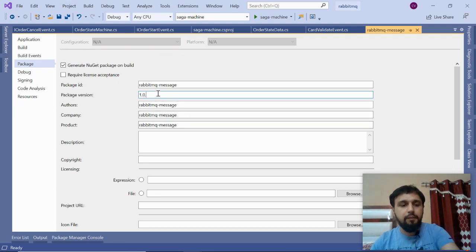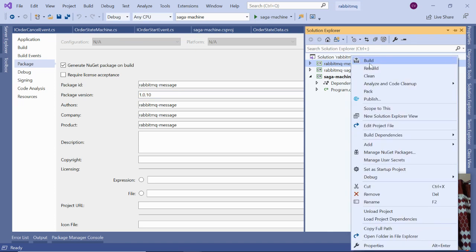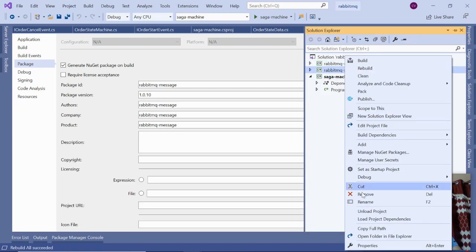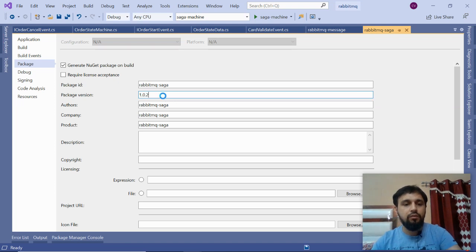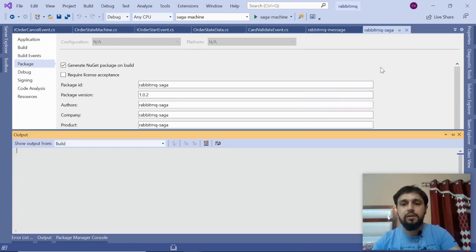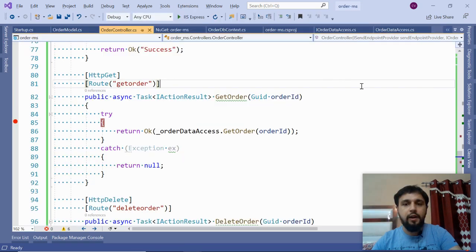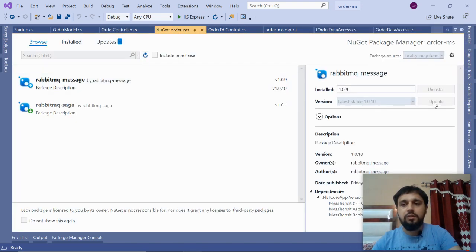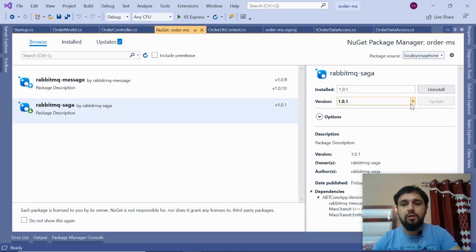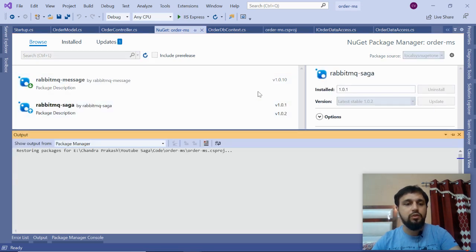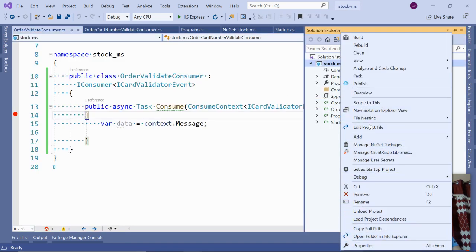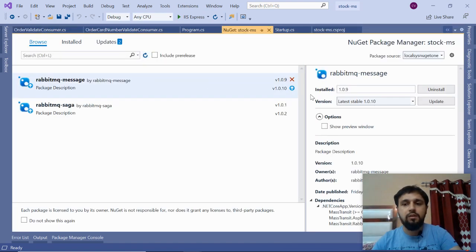Now go to properties and upgrade the NuGet package, save it, and rebuild the application. You know where it will create the new NuGet package. Also upgrade version 1.0.2 and rebuild. Now go to your order MS, manage NuGet packages, refresh, and you should see the updated version - update this also. Now we have an update for this as well. Go to your stock MS, stop it, go to manage NuGet packages, refresh, and update.